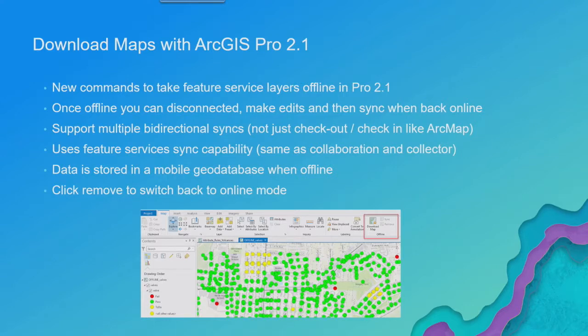Now when you're done working with the data in the offline mode, there's a button called Remove that you click. What Remove will do, it'll give you an opportunity to do one last sync.